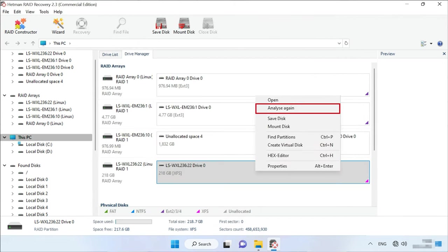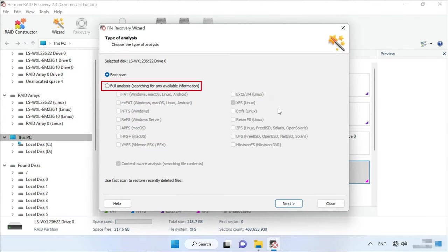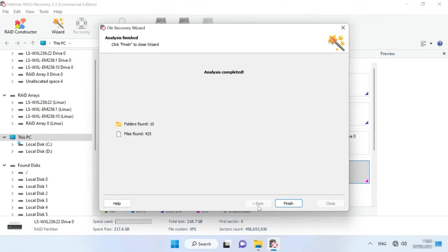Go back to the main window, right-click on the disk, select Analyze again, then Full analysis, and specify the file system for this disk. You can uncheck the option to search by file contents to speed up the scan, and click Next. When the scan is over, the results will be displayed on the screen.